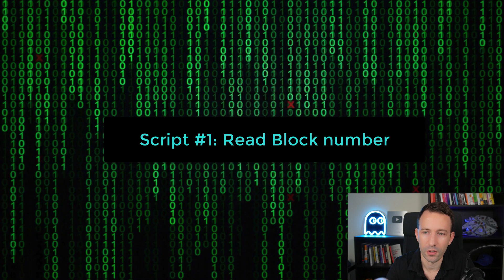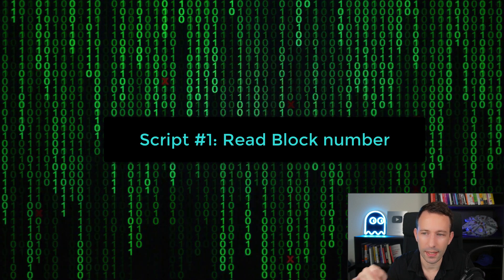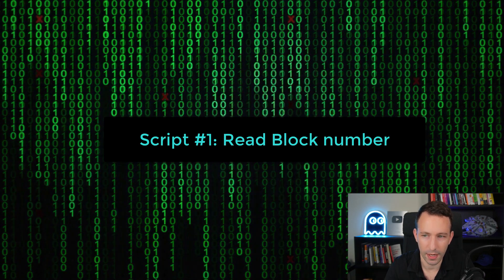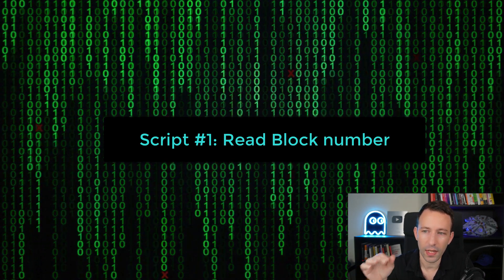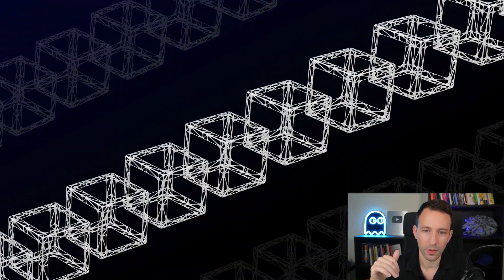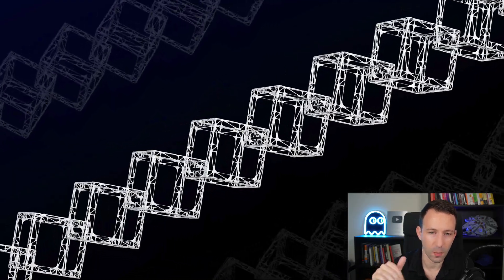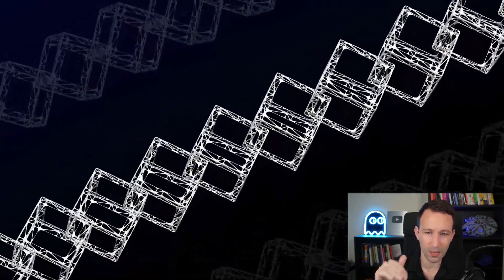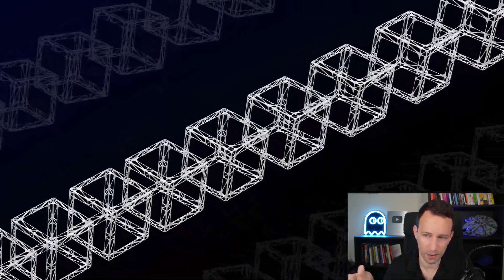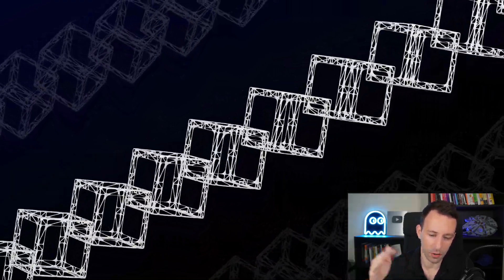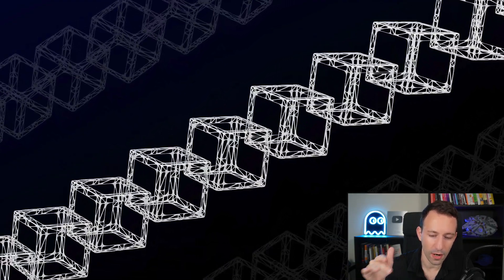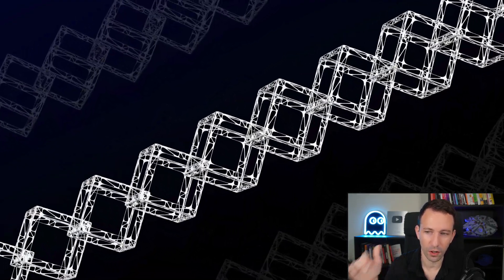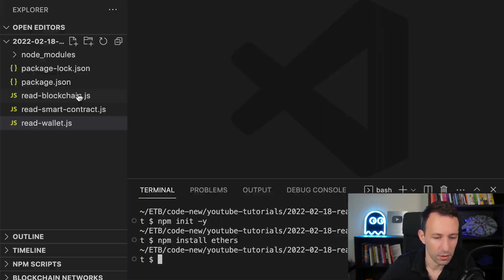And after we're going to start our first script and our first script will allow us to read a block number. So the blockchain is composed of a series of blocks and in each block you have a list of transactions. Each block has a number and these numbers follow each other.